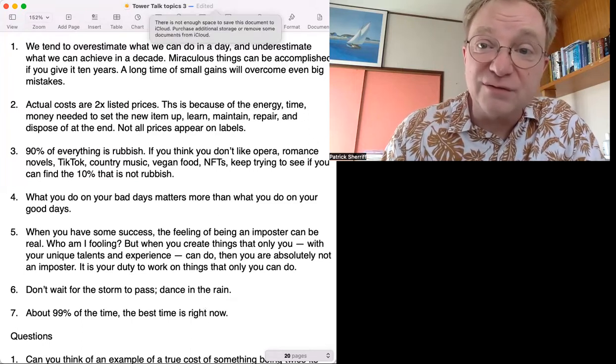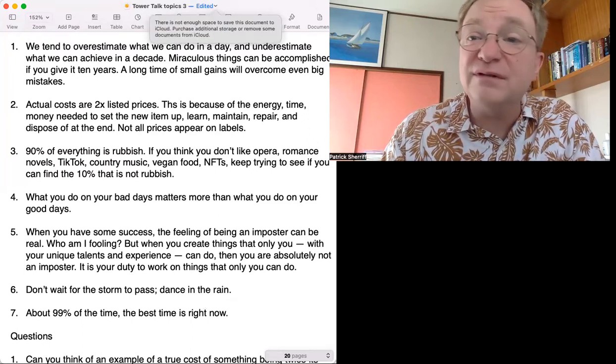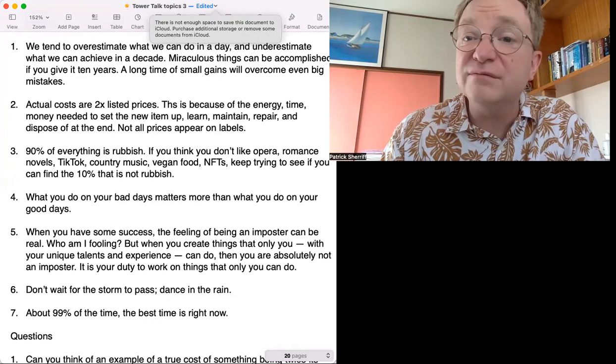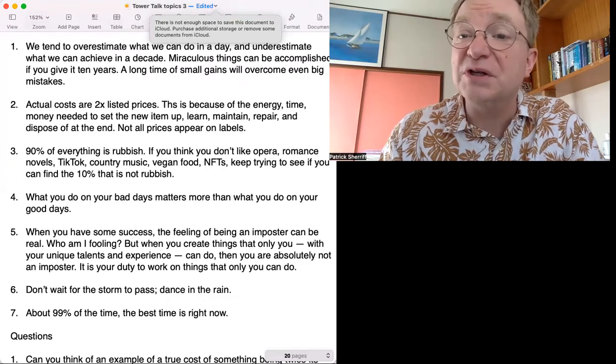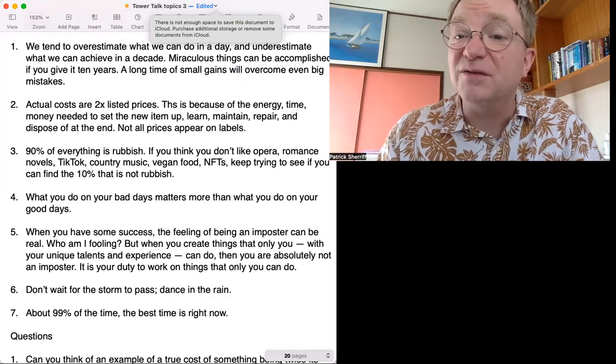I'll see you when I see you. Okay, thank you very much.